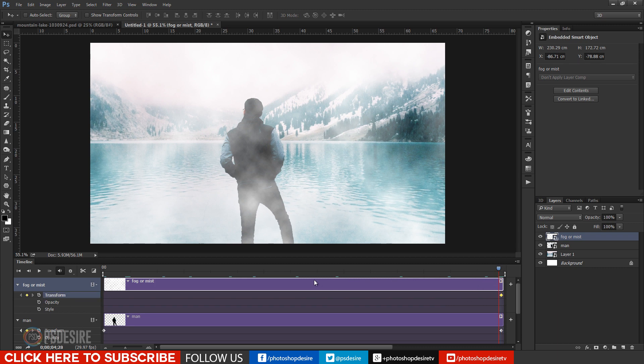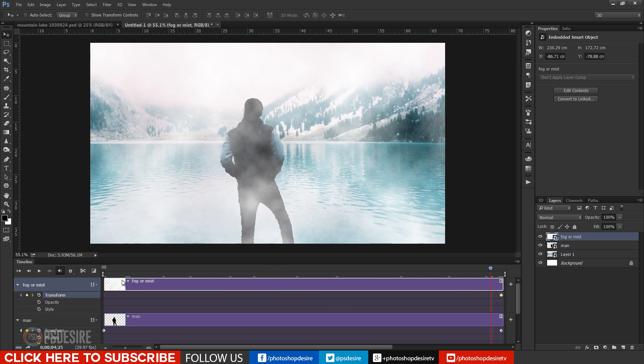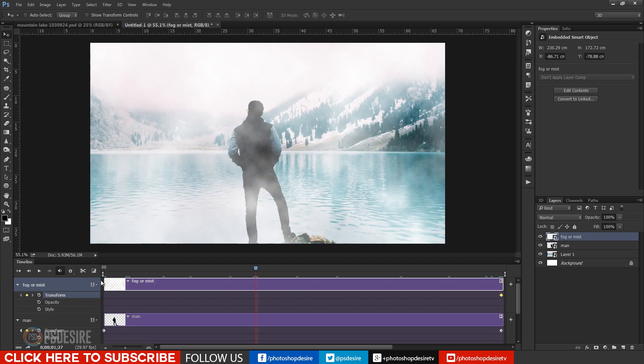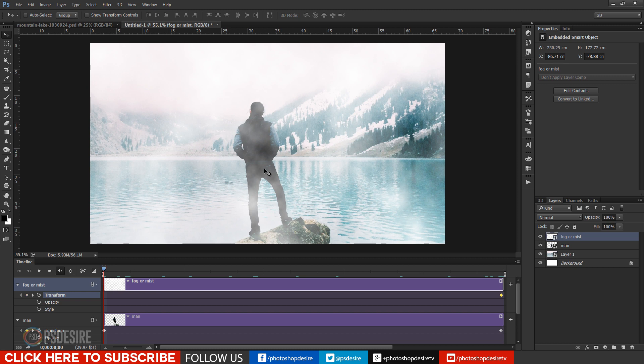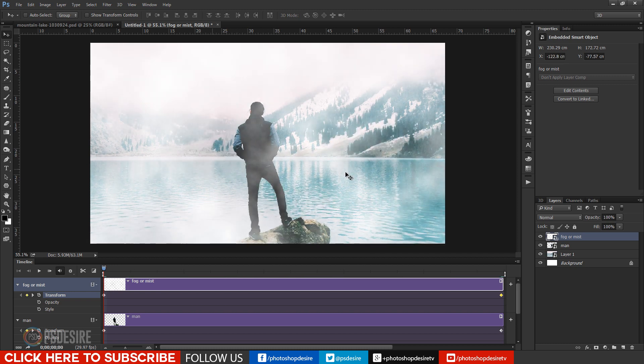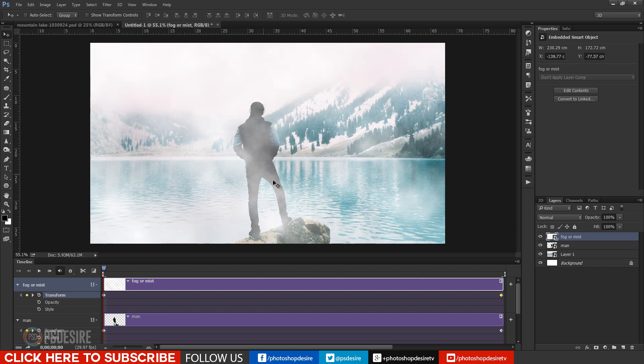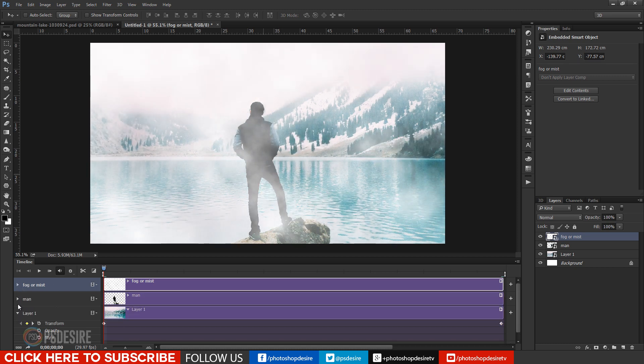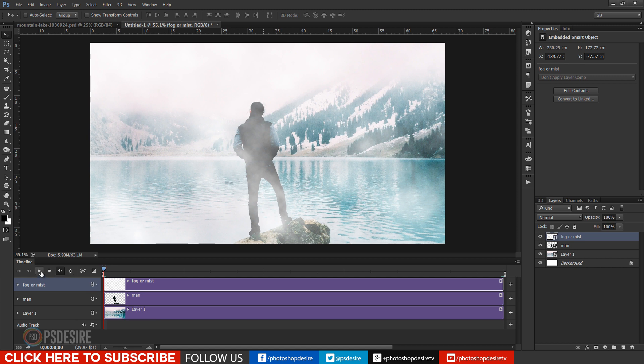Now add movement for fog, add keyframe at start and change position and again add keyframe at end. So it makes fog to travel from one point to another.